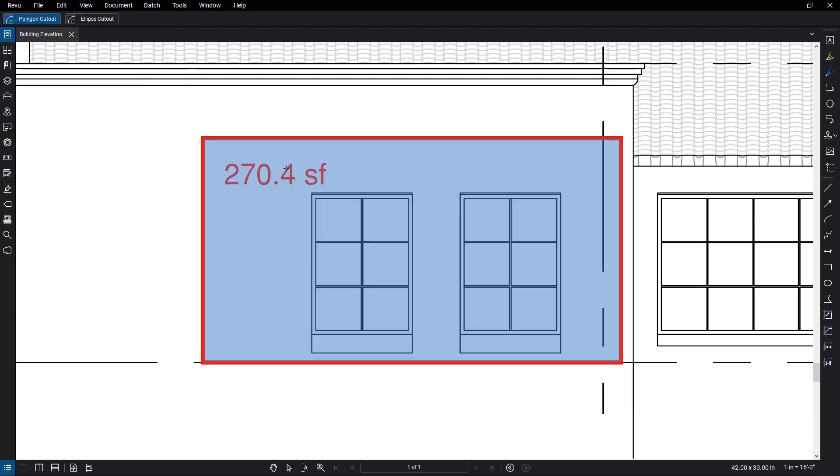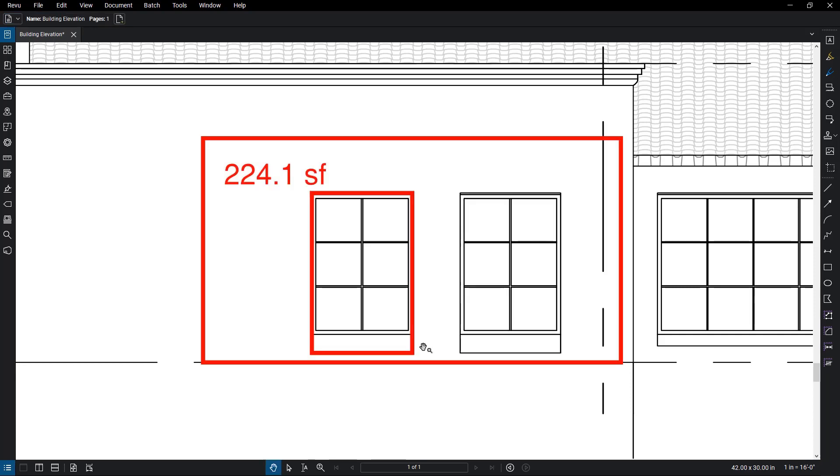You could select point by point or simply drag out a rectangle while holding Shift. Press Escape to exit the tool. The area is automatically recalculated.